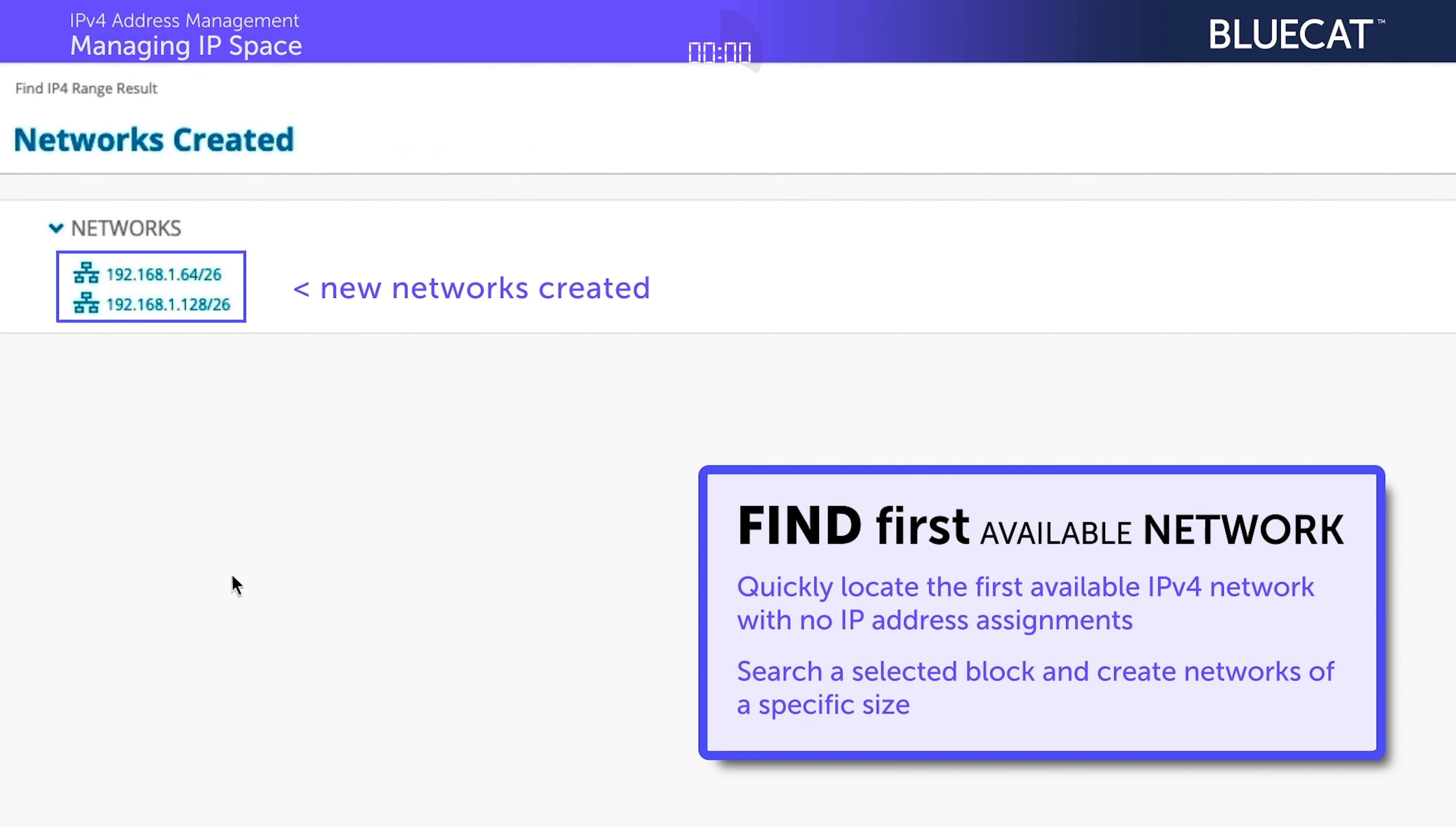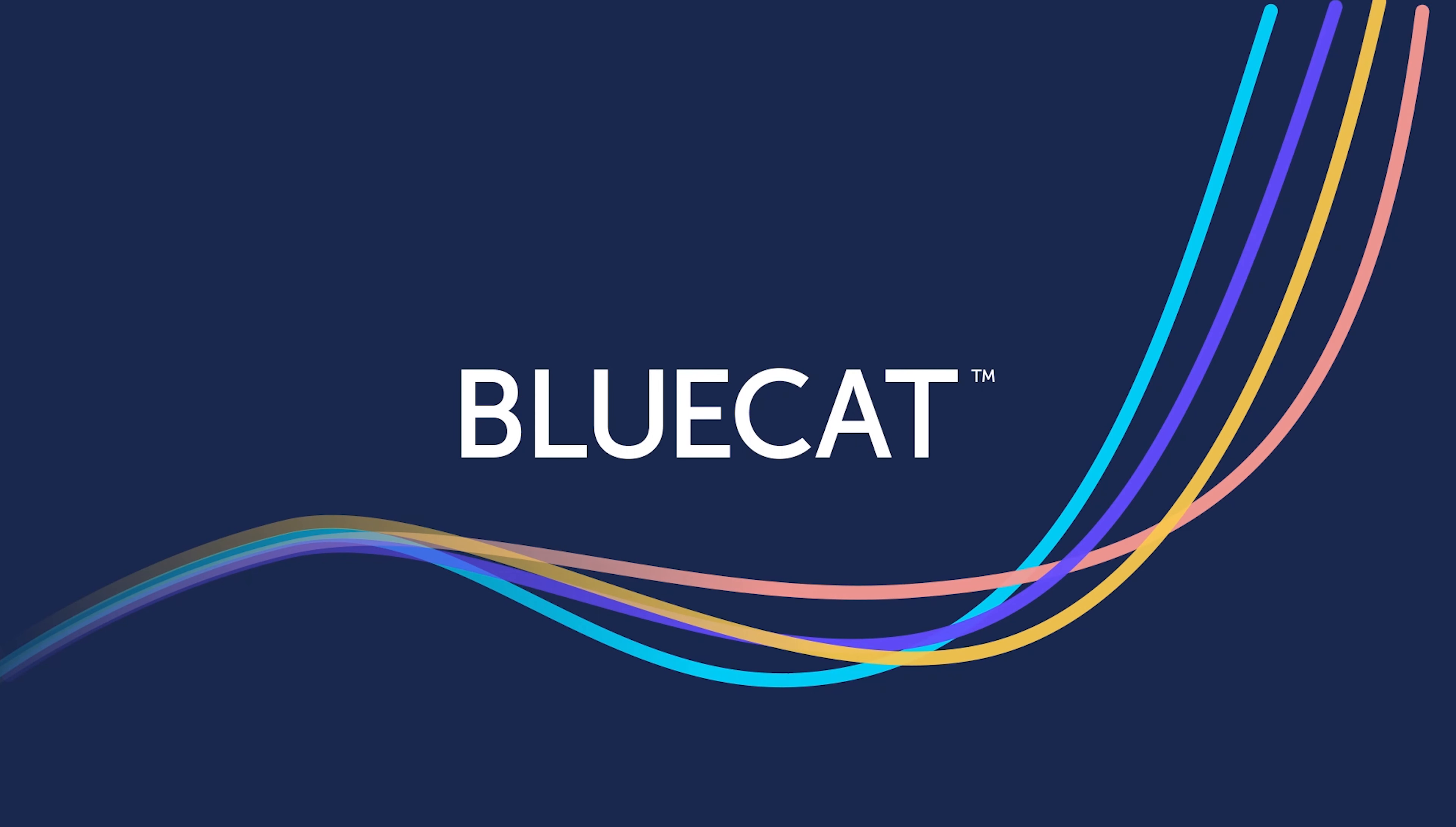You get the flexibility to decide on how block usage is calculated, either by percent of IP or network allocation. With real-time visibility into utilization, quickly find more IP space.